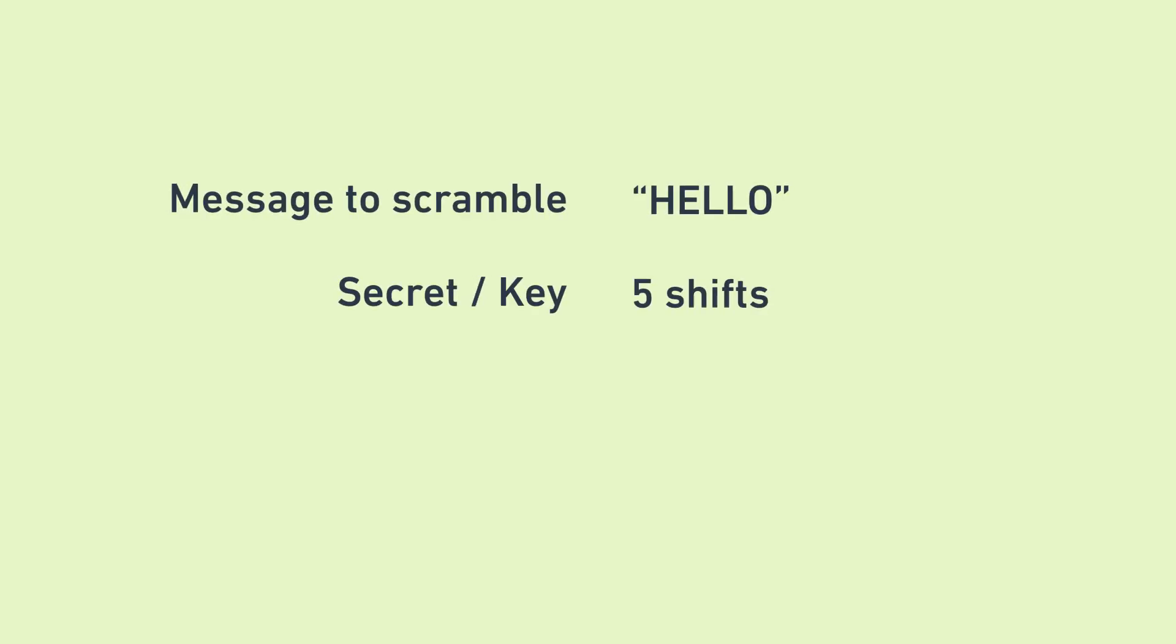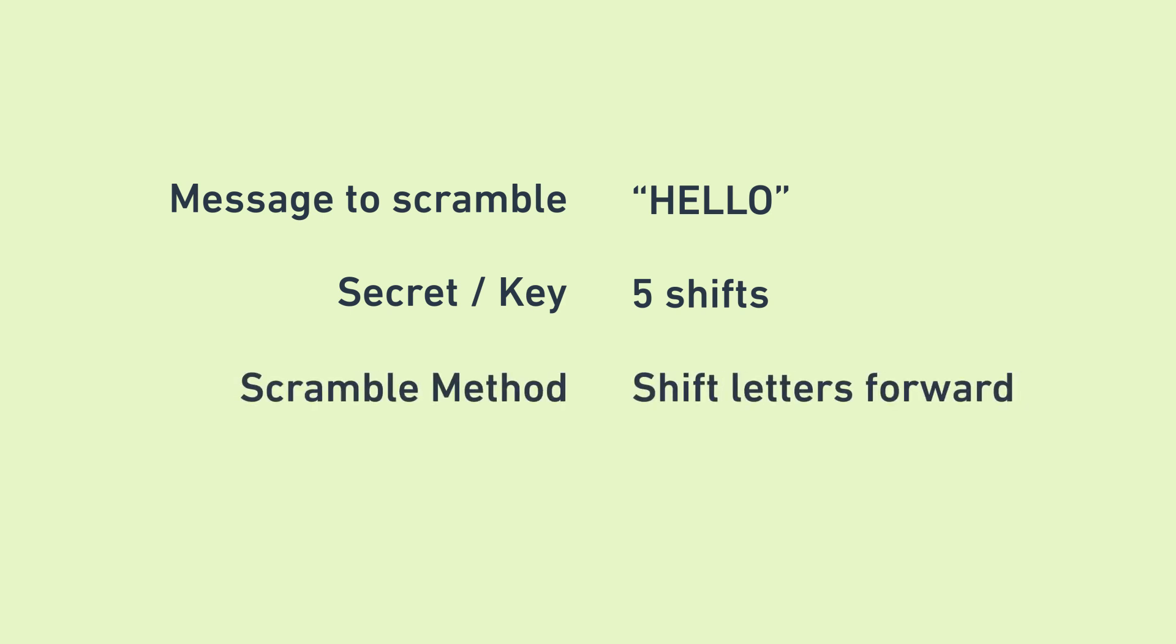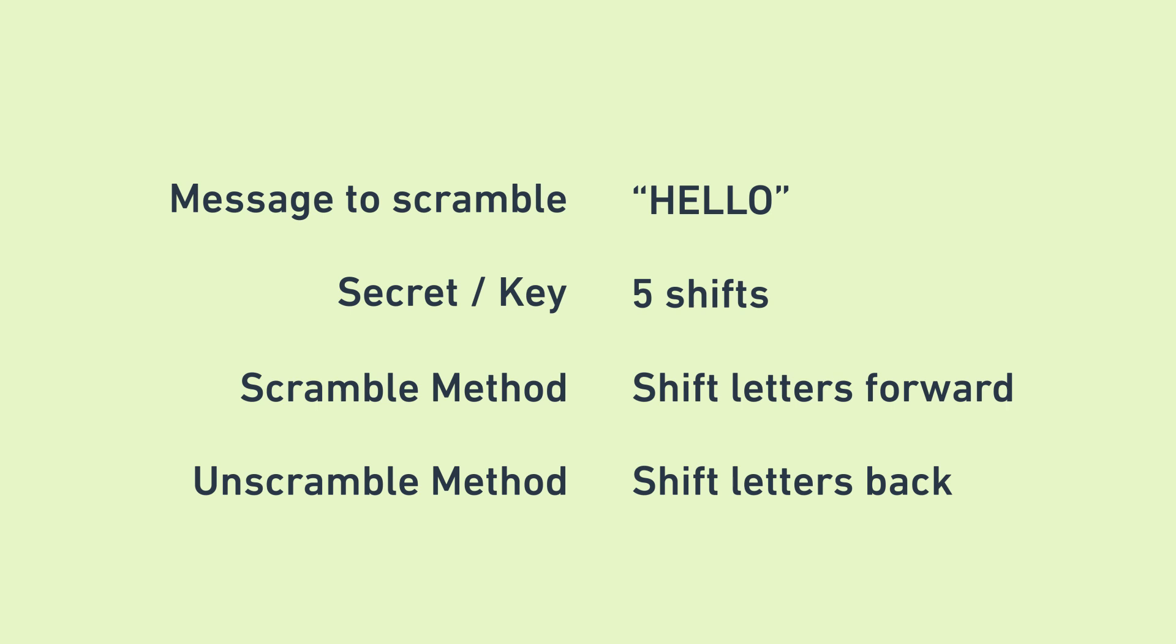The four parts of this scheme are that there is a message to scramble, a secret that you have to know to be able to unscramble the message, which is also known as the key, a way to scramble the message, and finally a way to unscramble the message.